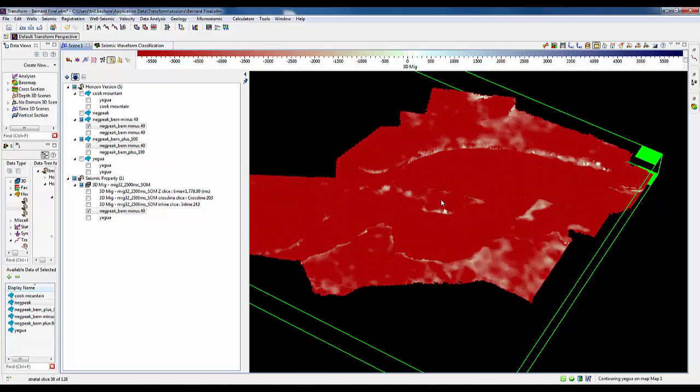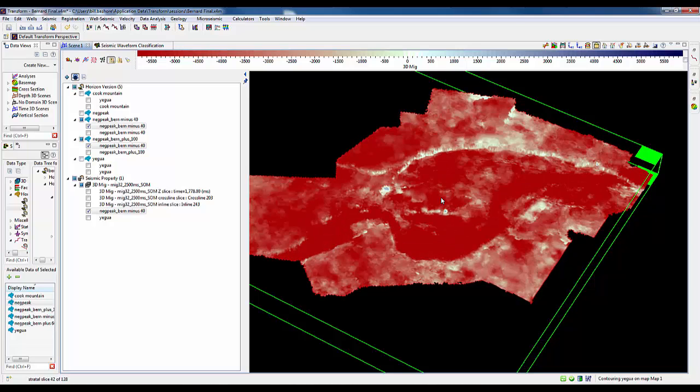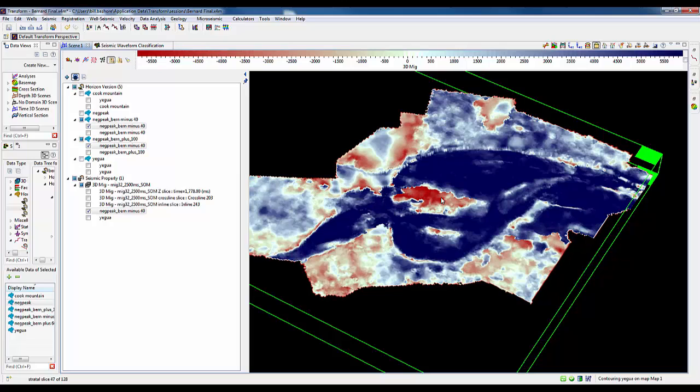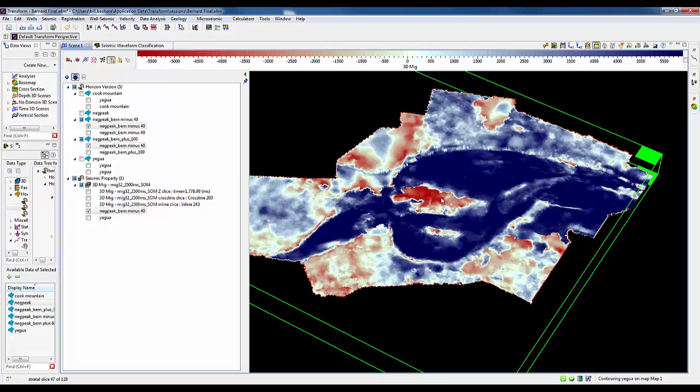As we come into the red here, there is the actual negative values or that negative peak that we interpreted on. Going above and below it, we can very nicely see the channel.